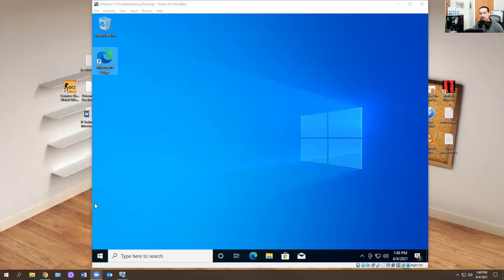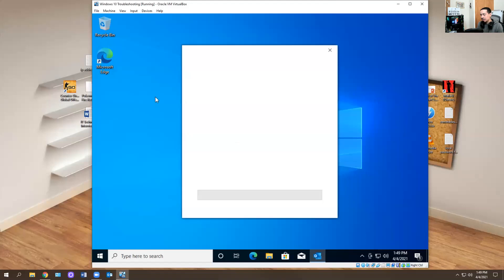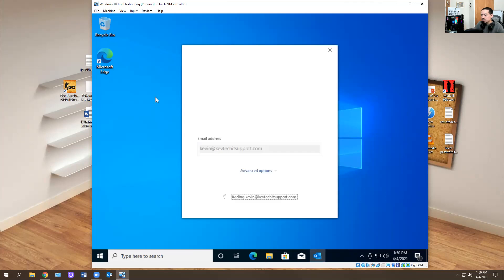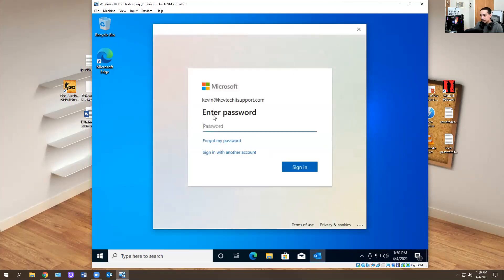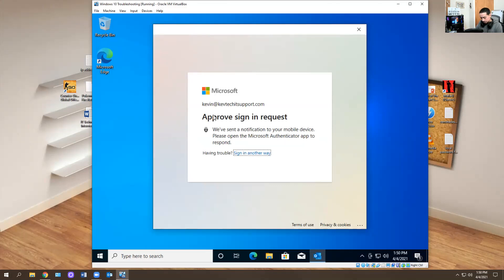Let me share my screen with you. I already downloaded Office 365 and I'm going to show you what I'm going to do. I'm going to open up Outlook and let it load. This is a real email address — Kevin at KevTechITsupport.com. Let it log me in. I have to authenticate with my thumb on my phone.